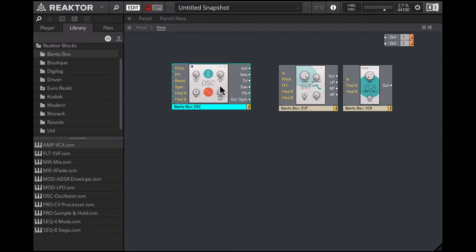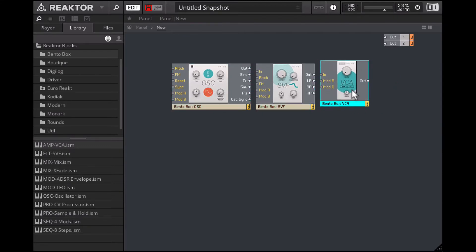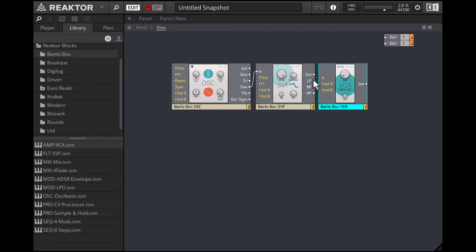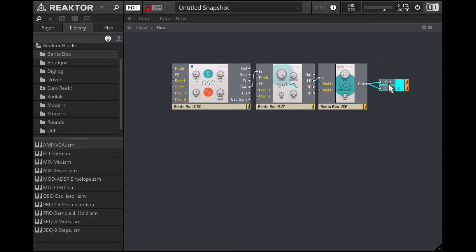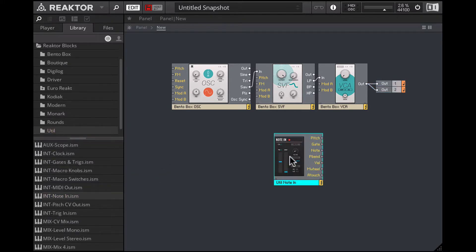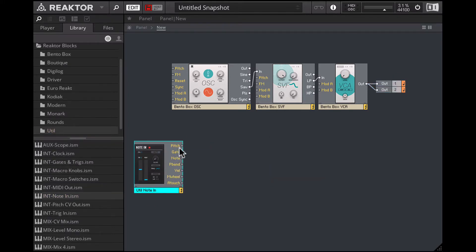With these three elements we can create the basic voice. I'll take the sawtooth output and plug it into the input on the filter, then take the low-pass output on the filter and plug that into the VCA, and finally the VCA output goes to the main Reactor outputs. Now we need to be able to play this with the keyboard, so let's bring in the Note In module. I'll connect the pitch to the pitch input on the oscillator.